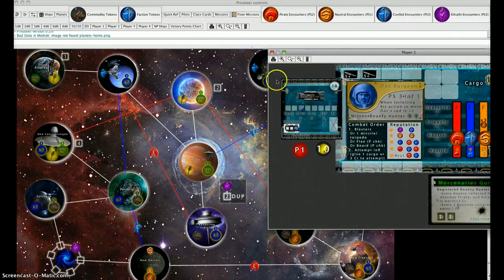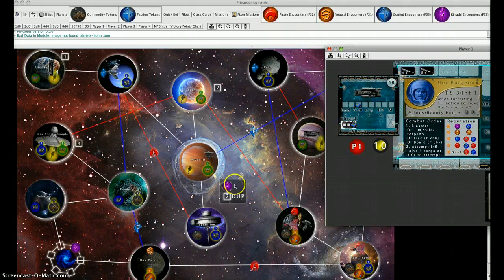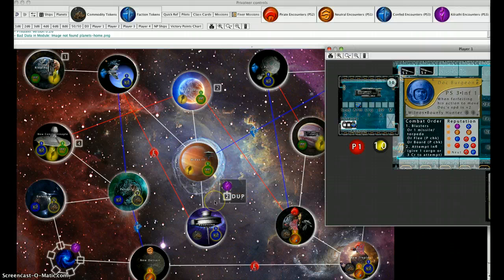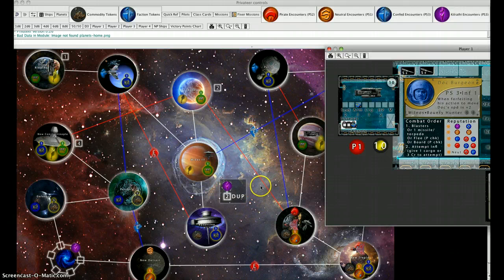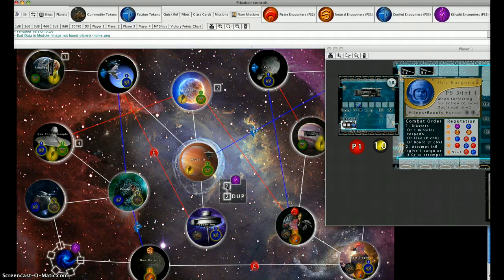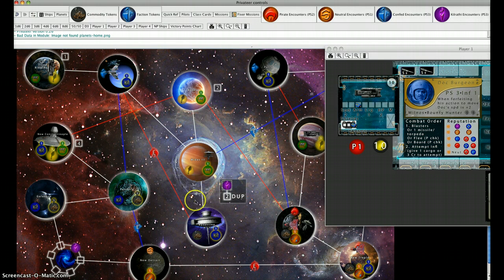On the first turn of the game, just like other turns, Player 1 is responsible for operating the DUP, that's the dynamic universe phase. Since the tracker is on number one here, we're going to do what number one would do.